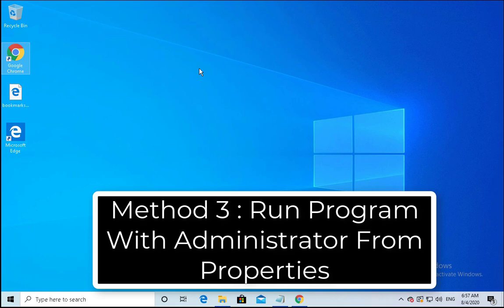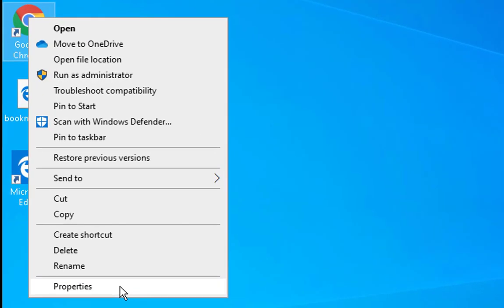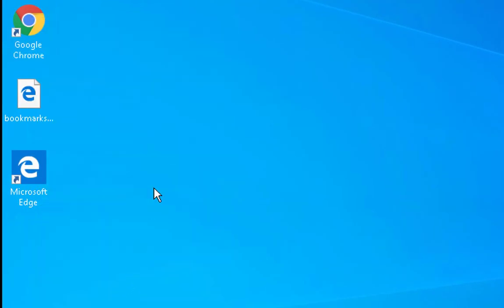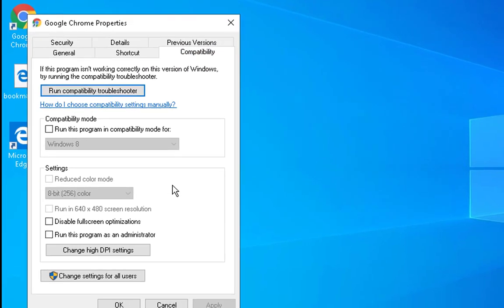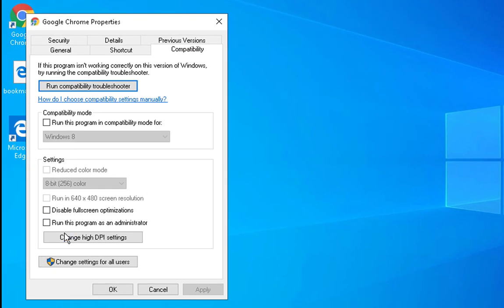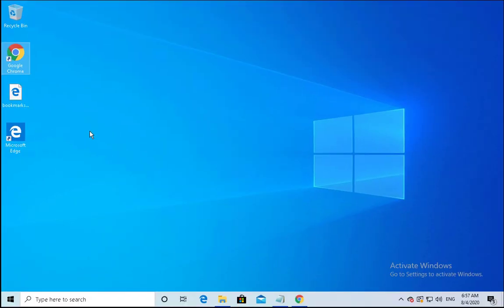Method number three is right-click on the application, then go to properties, then go to compatibility and click on run this program as an administrator. Click on apply and click on OK.